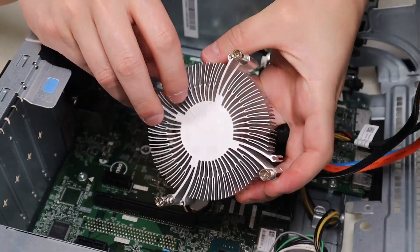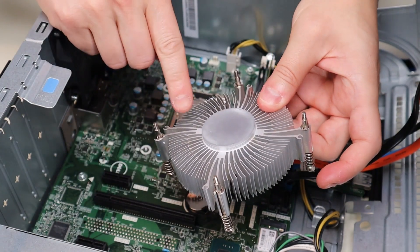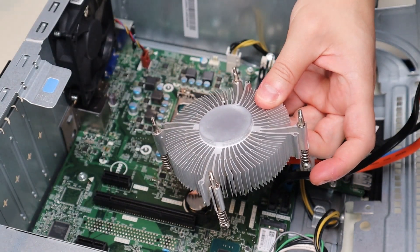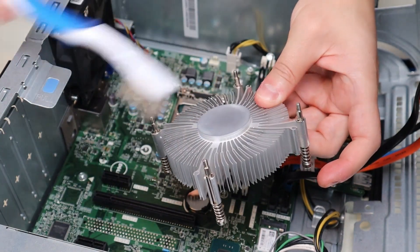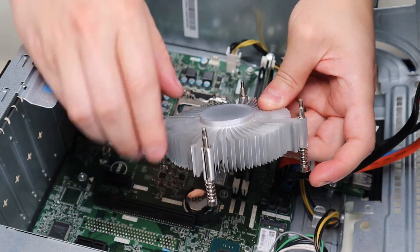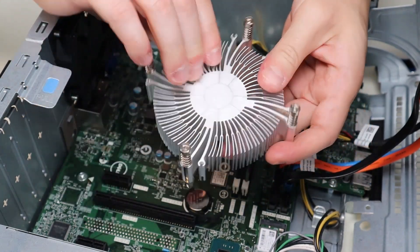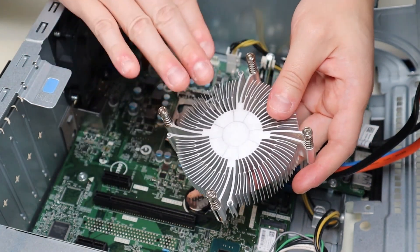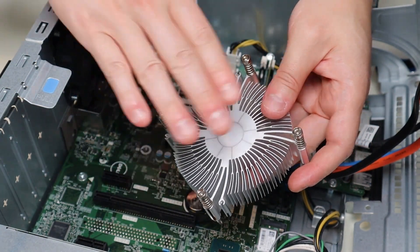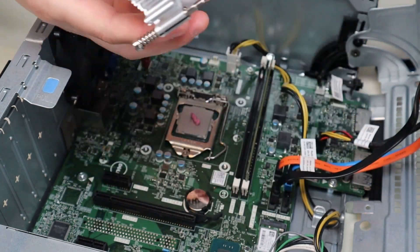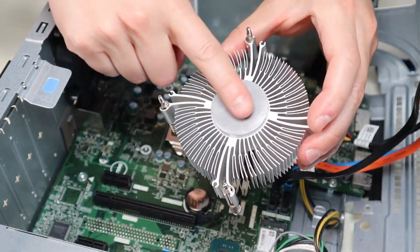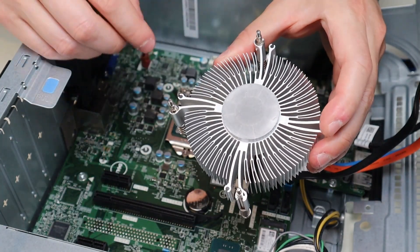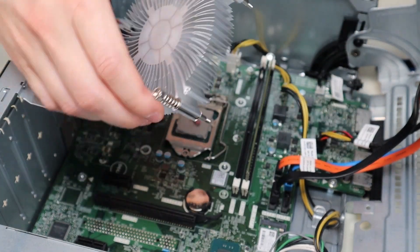Also while I had my heat sink out, I blew it out. I took an old toothbrush and I really went in there. I cleaned off all the dust and all the buildup. I really took this chance to get that nice and clean so it can do its job very well. I'm going to take it and I'm going to put this on top of the CPU and screw it down in place.